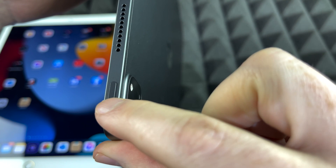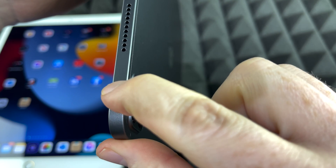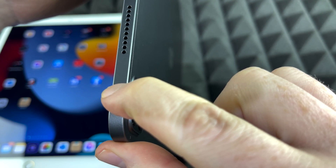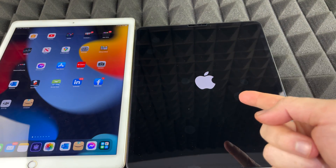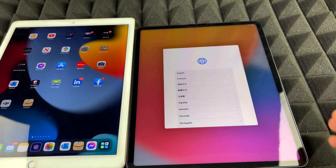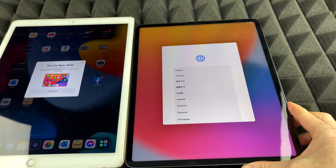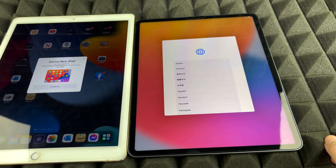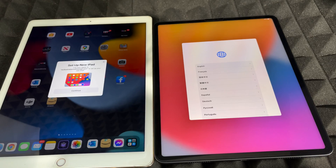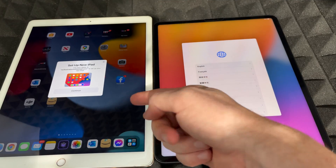We're going to get started with the setup. Just turn on the new iPad — to turn it on, hold the power key until you see an Apple logo, which means it's turning on. Then the setup process begins.